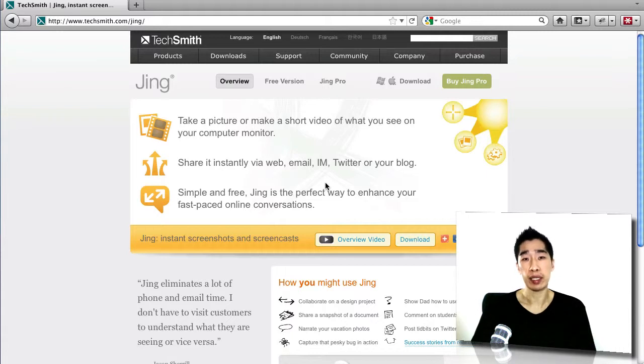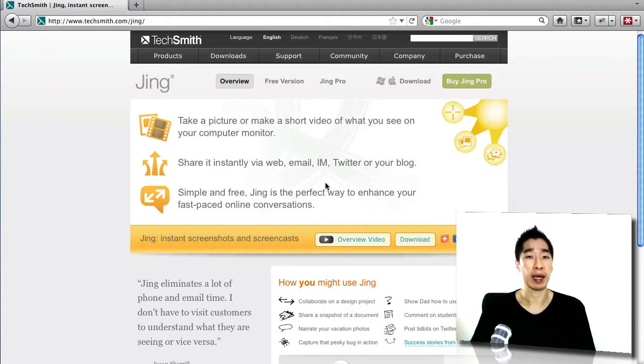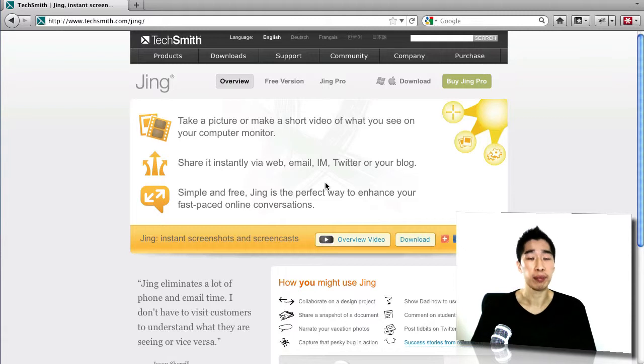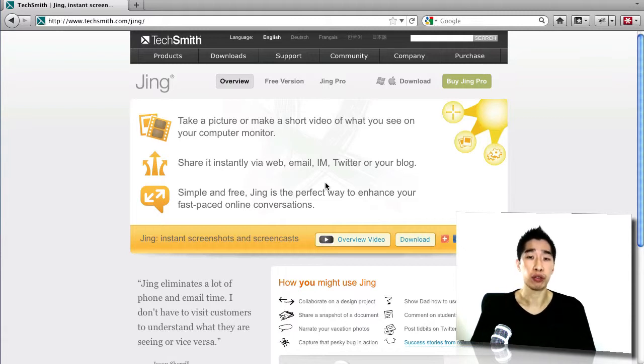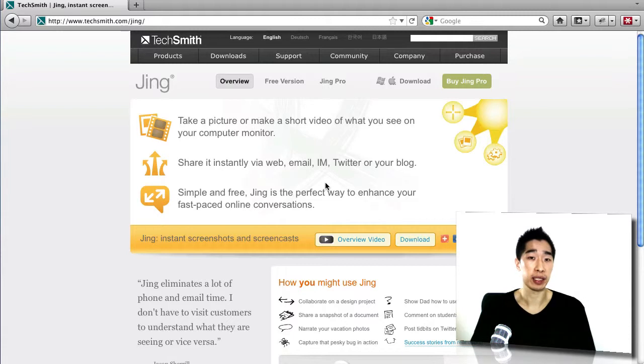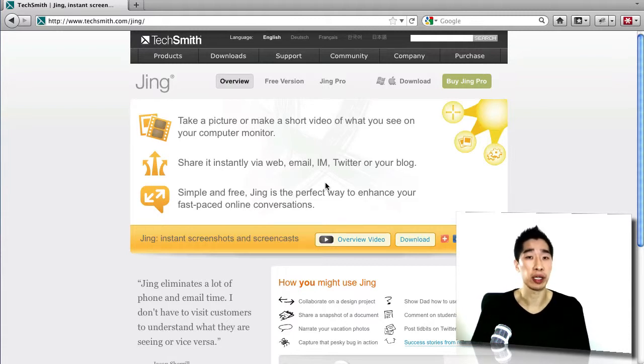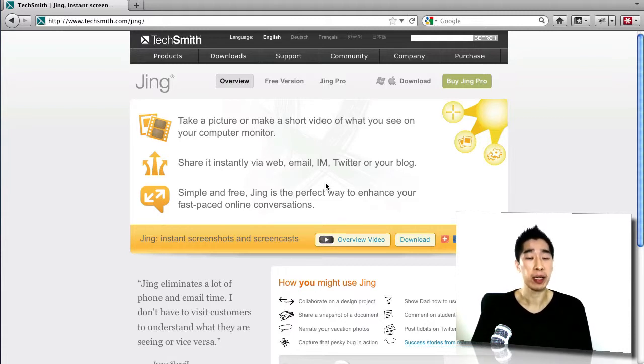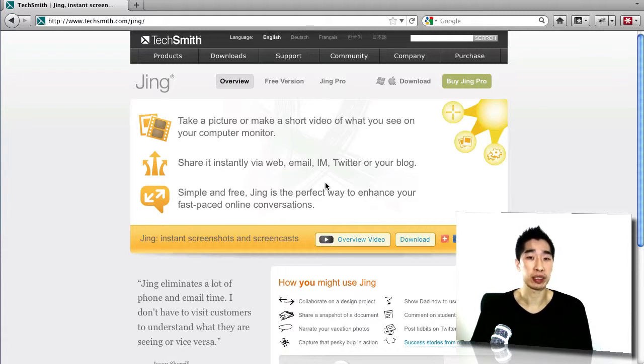Now Jing Project is a screen capture software that allows you to capture up to five minutes of tasks. And if you're like me, I would prefer to talk into a microphone and share information and send it over to my virtual assistants or any of my virtual staff in my team. And that way, I don't have to sit there and type a long email or send out something that may not be specific.